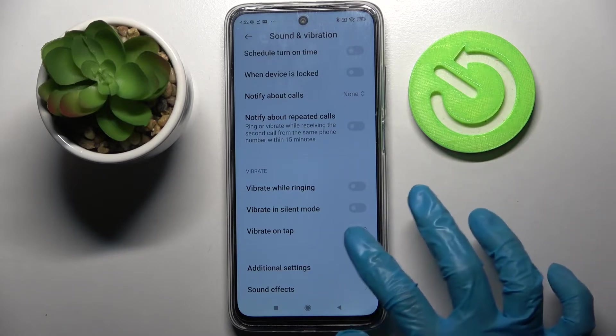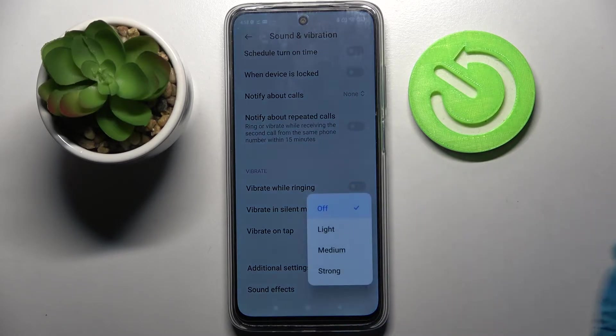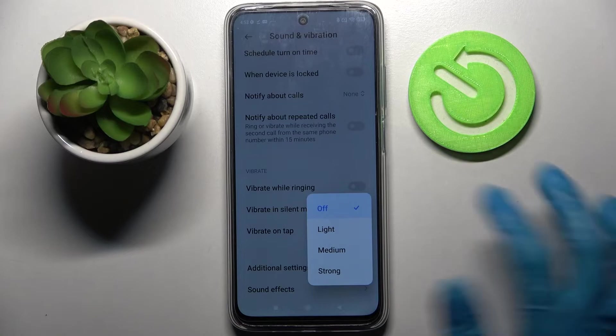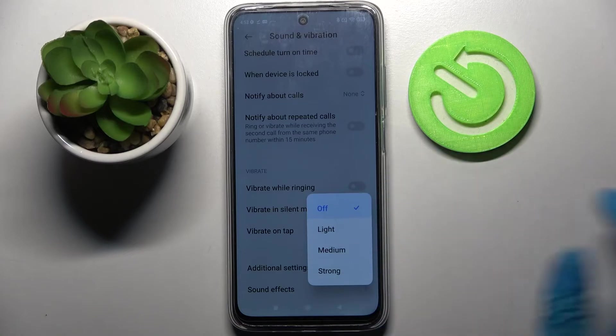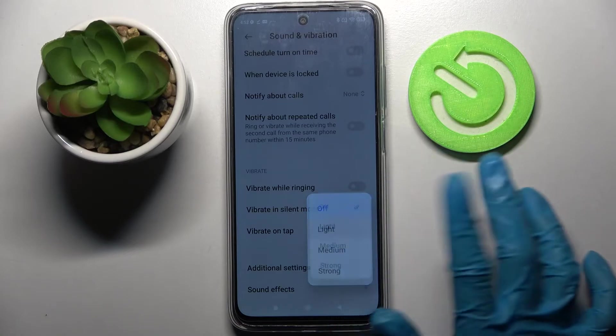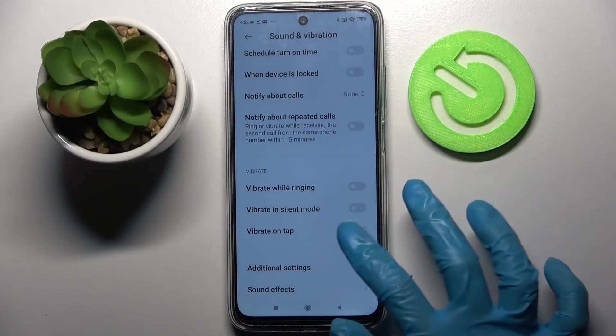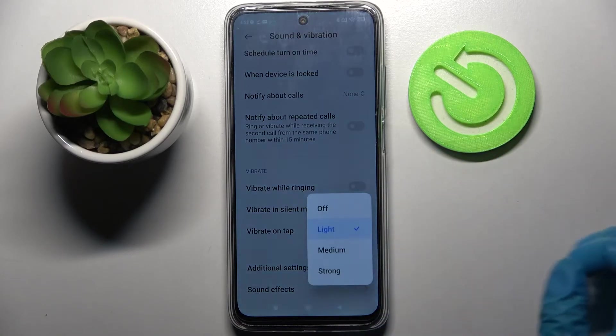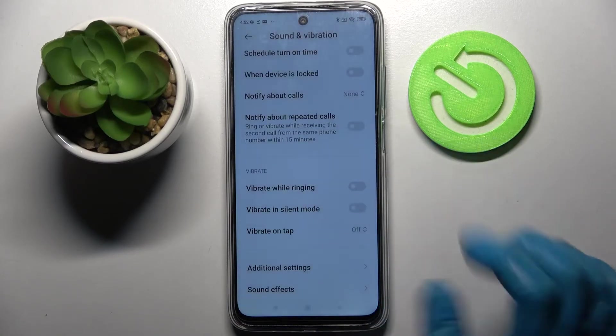Then click on Vibrate on Tap. Here you can adjust the intensity of touch vibrations by selecting one of the options like Light, or turn them off completely by tapping Off.